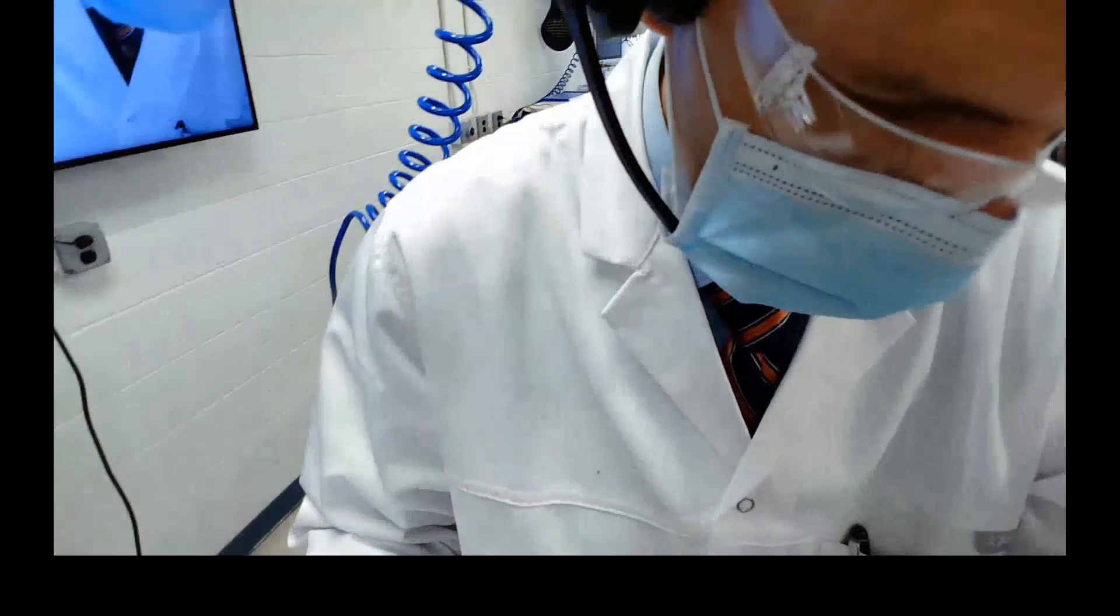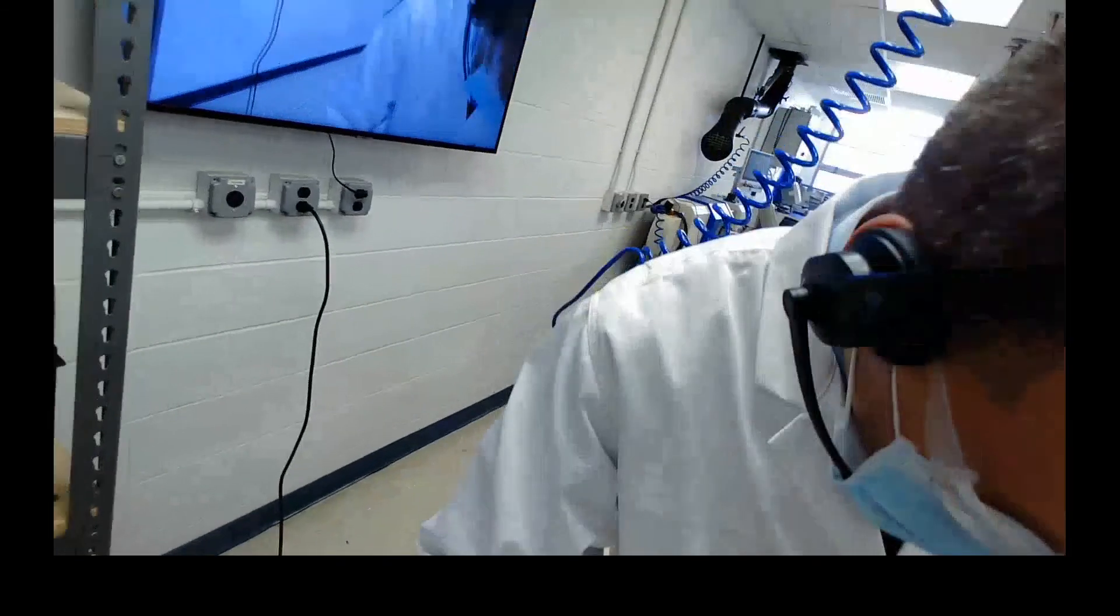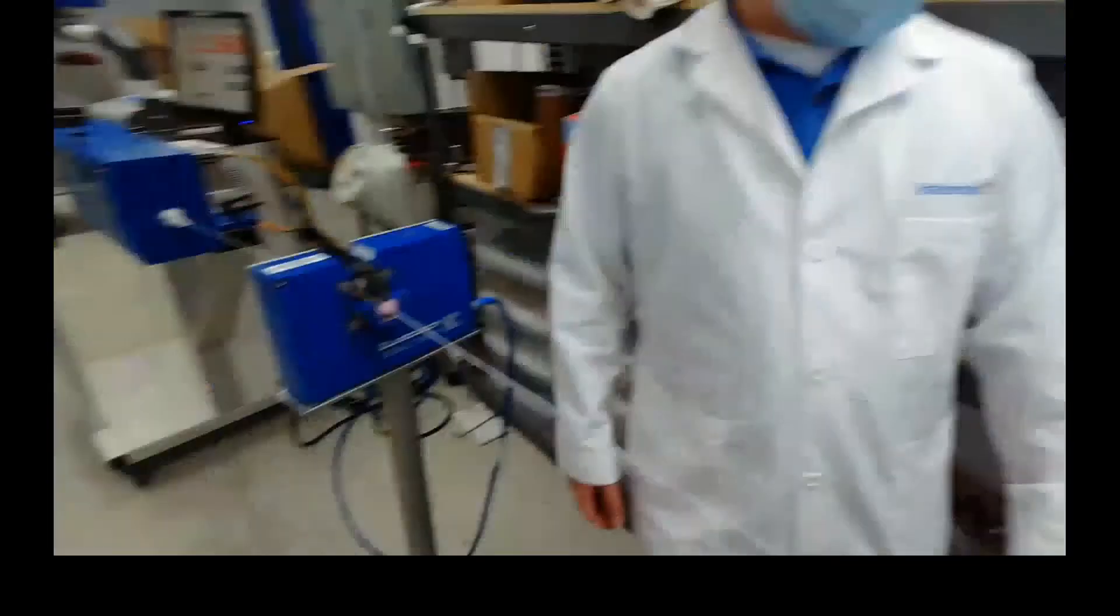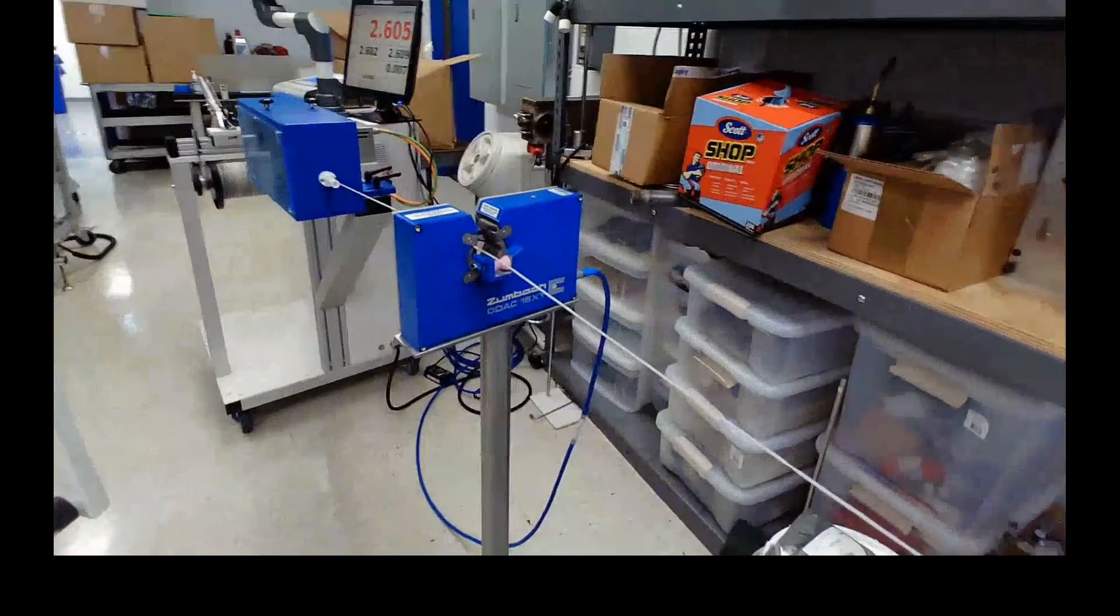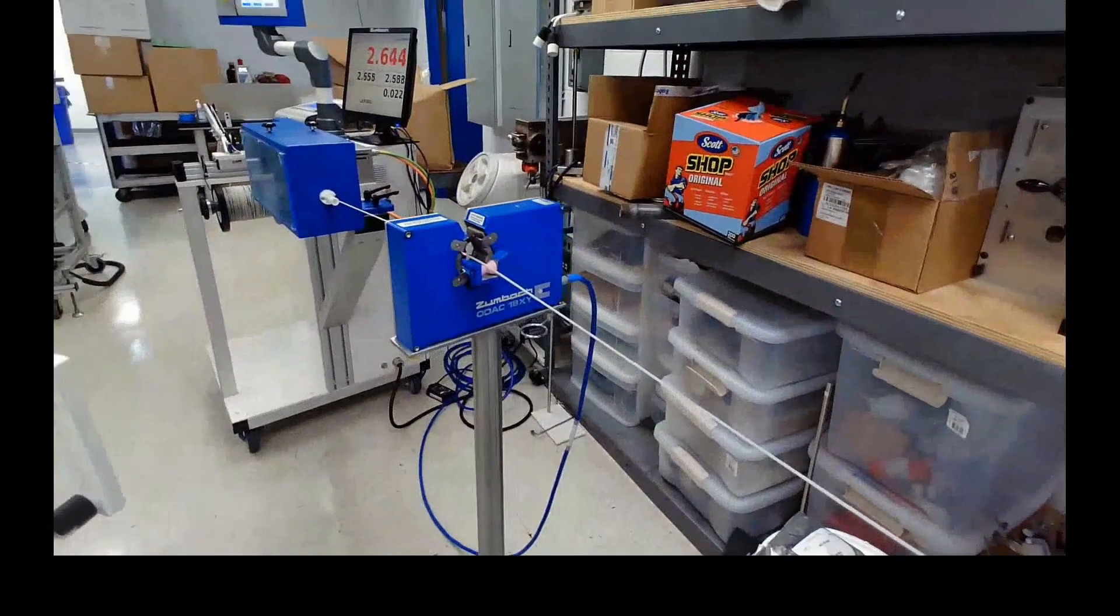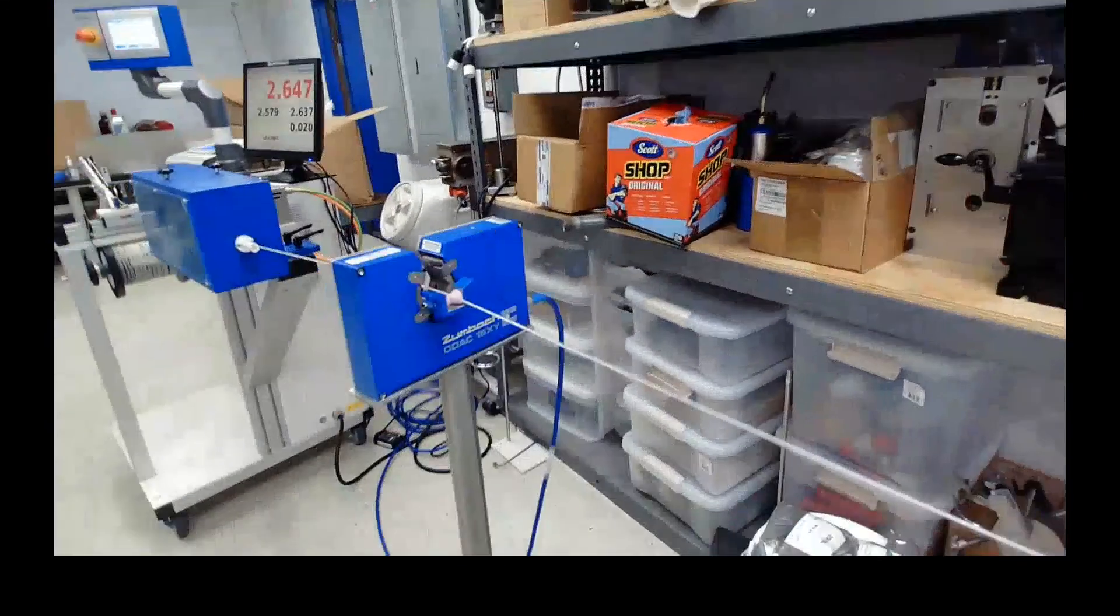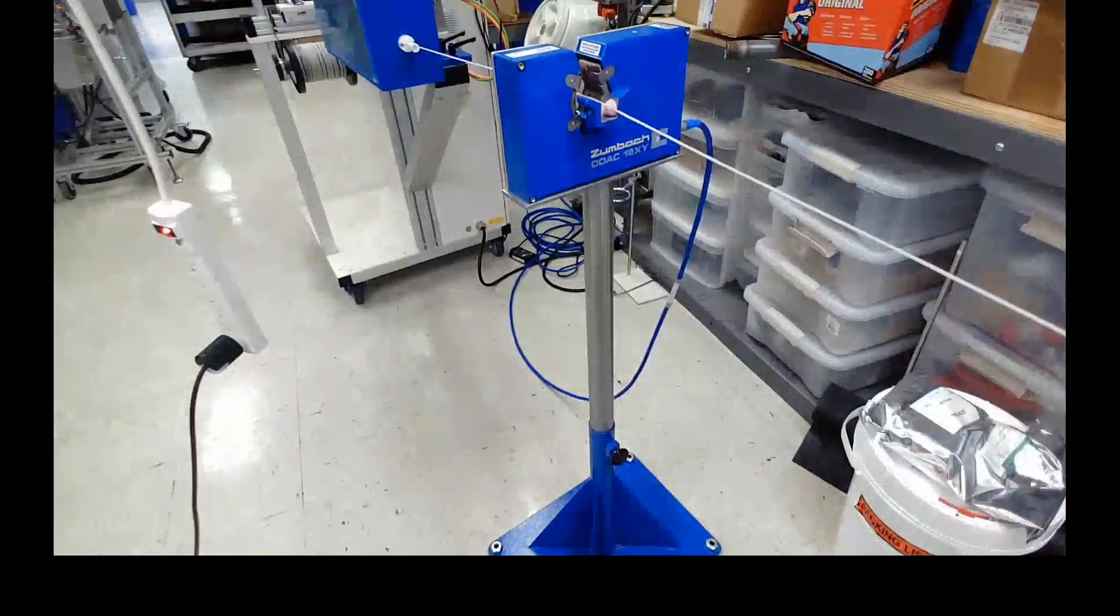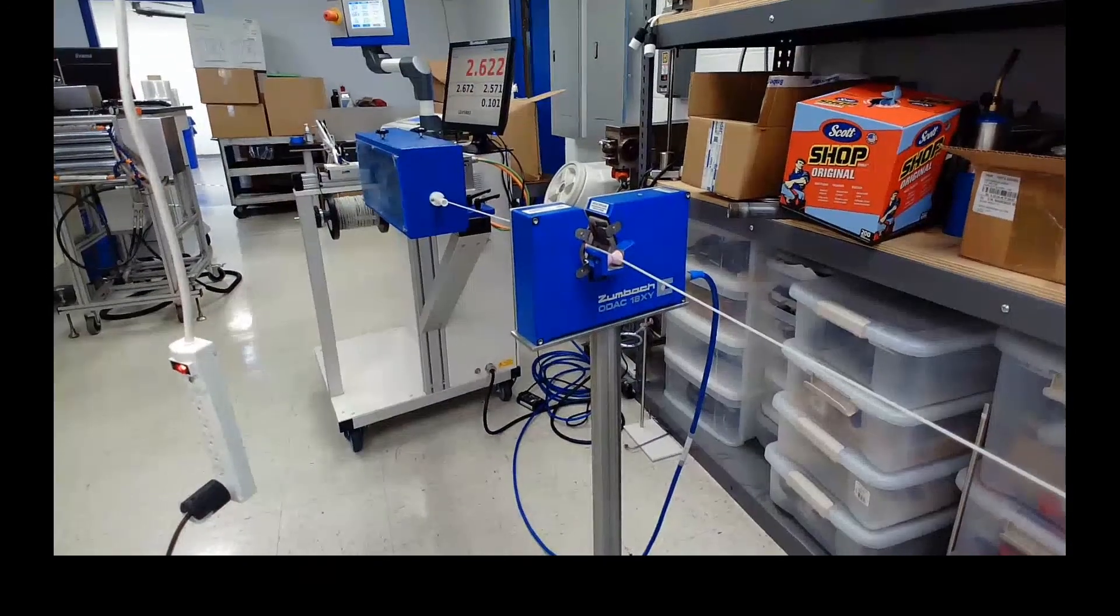This is a two axis laser from our partner company Zumbach in Switzerland. They have all the way up to a very sophisticated three axis measuring systems for ovality, roundness and of course diameter.